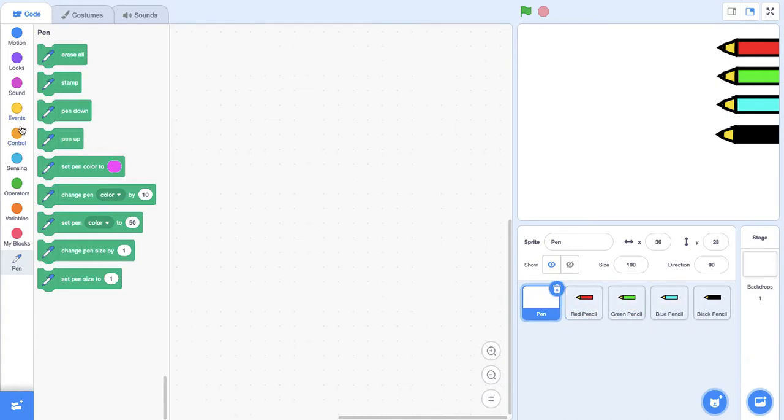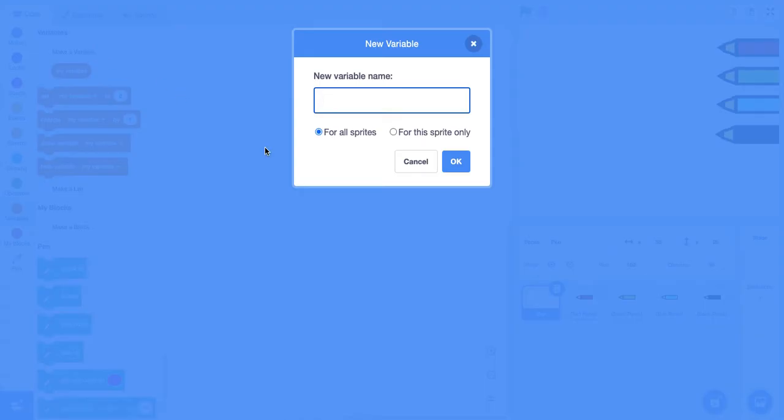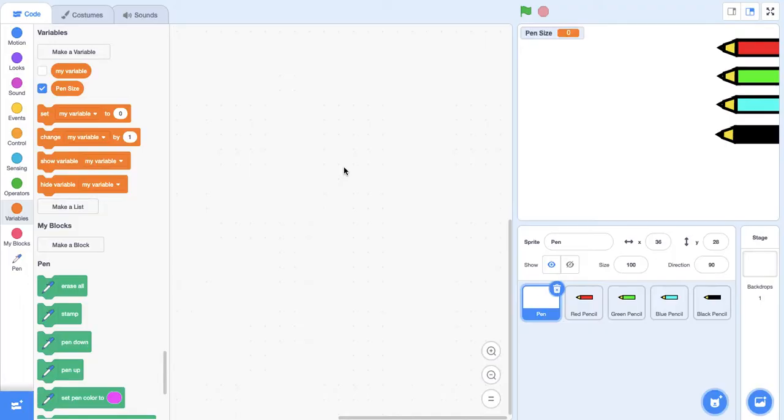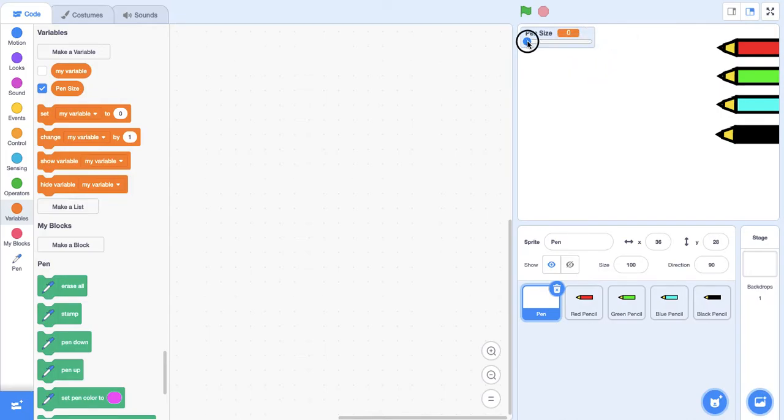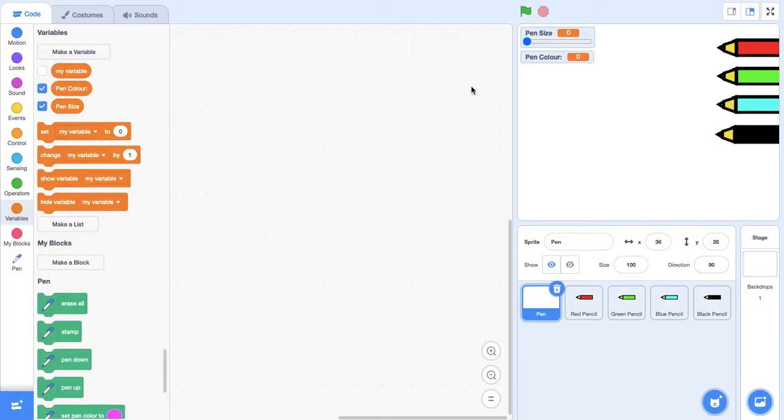Before we begin I'm going to create two variables. One variable is to remind the player of the color of the pen they're using and the other is to tell them the size of the pen, so how thick it is. Let's make one variable called pen size for all sprites. I'm going to change this to slider so the player can choose the size of the pen. I'm going to create another variable called pen color, again for all sprites.